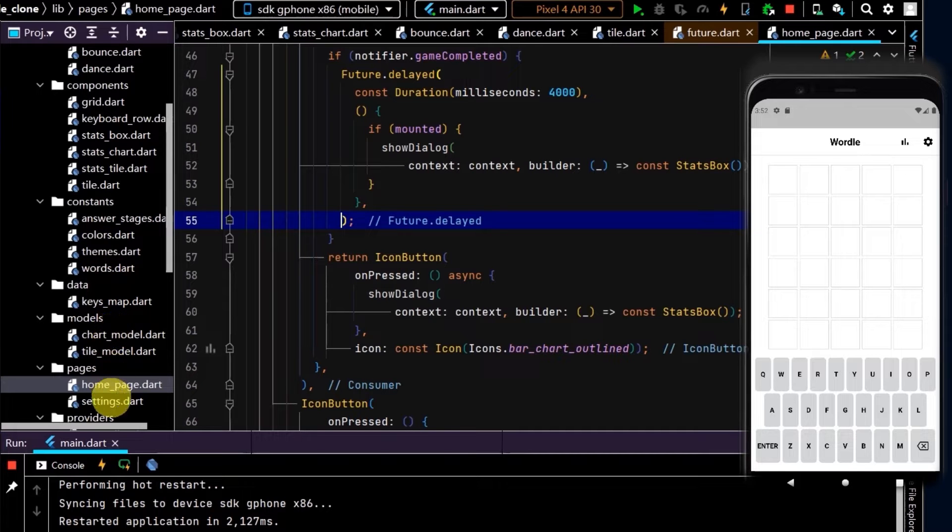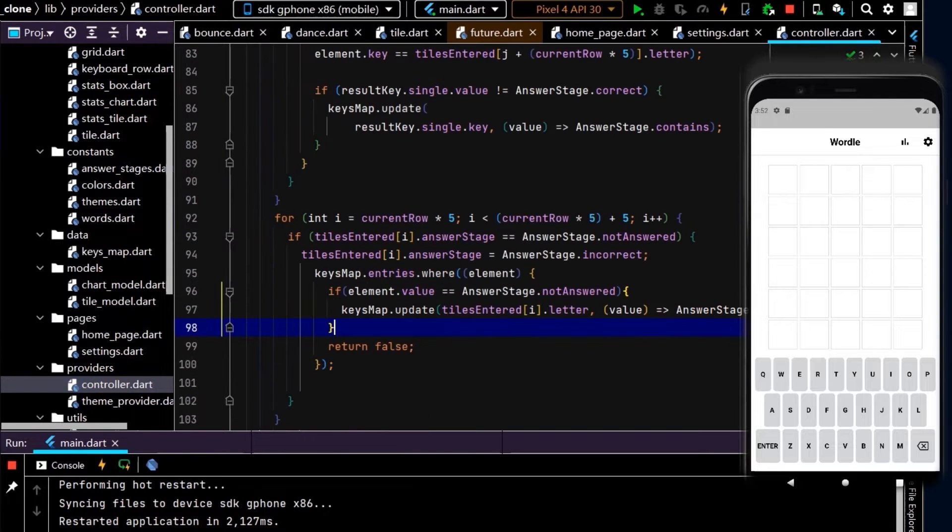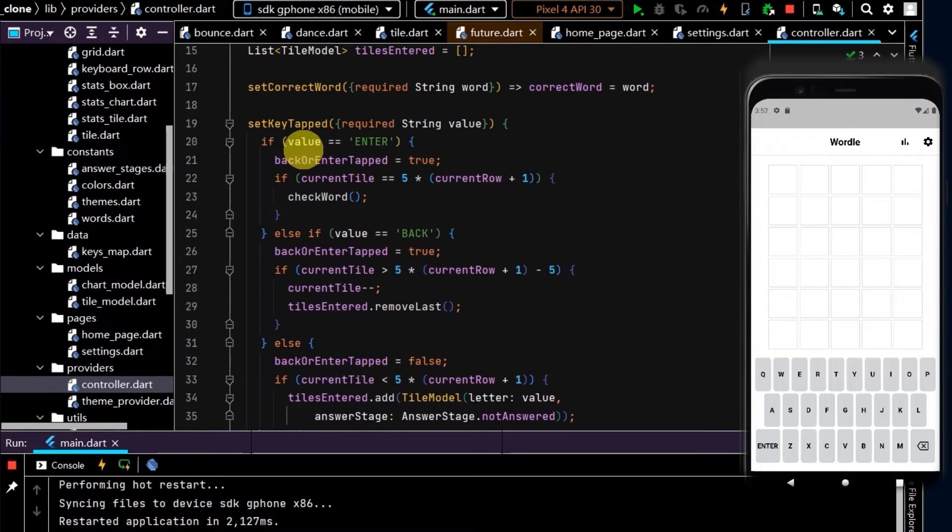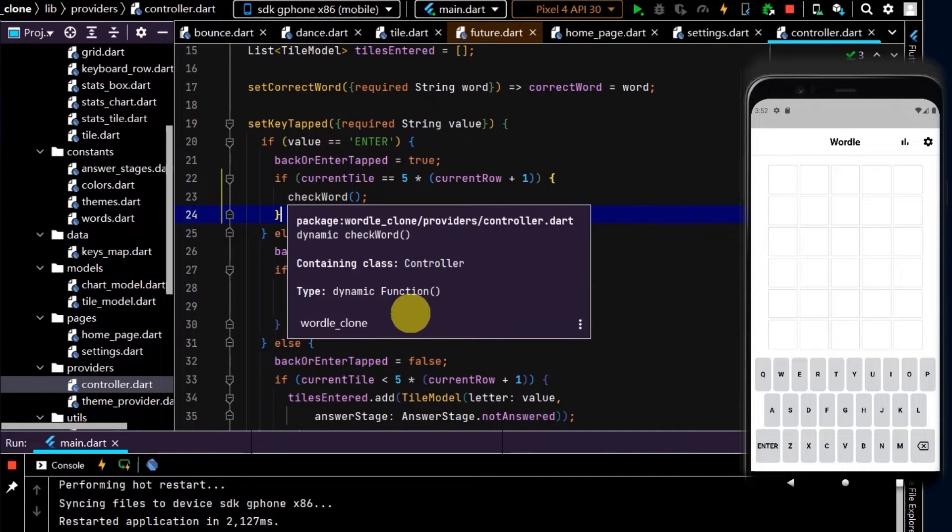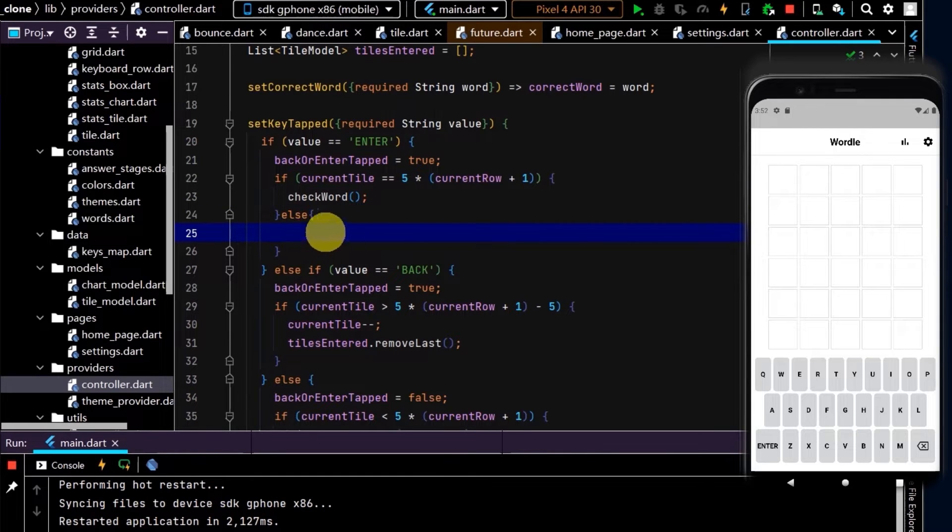In the controller, if we come up to where the value is enter, we check the word. But the else will run if not enough letters have been entered.